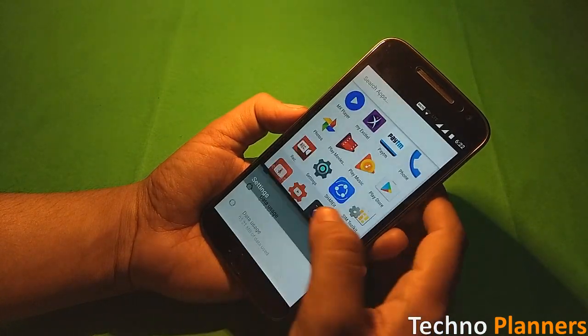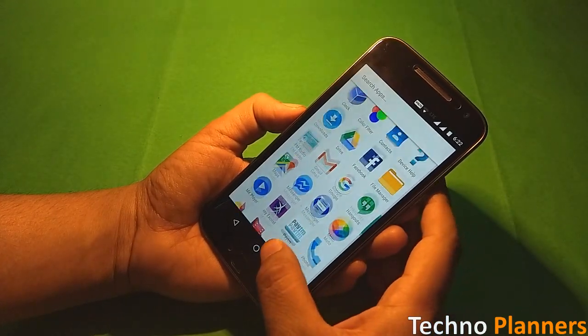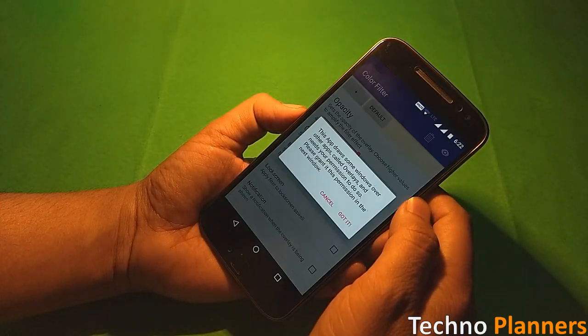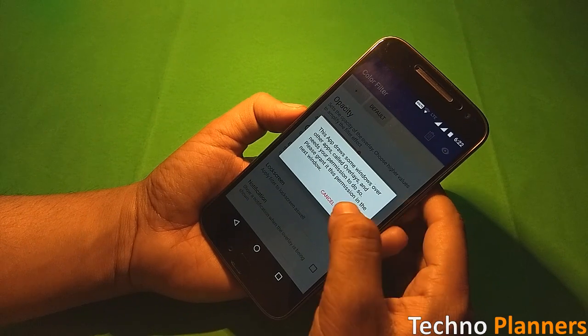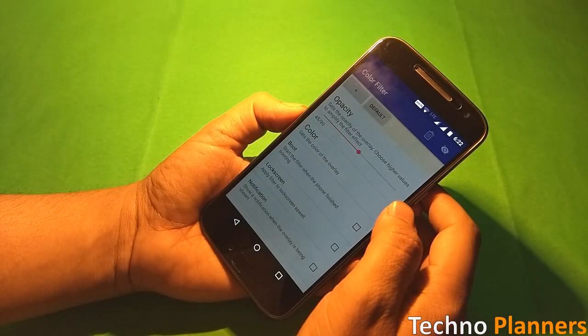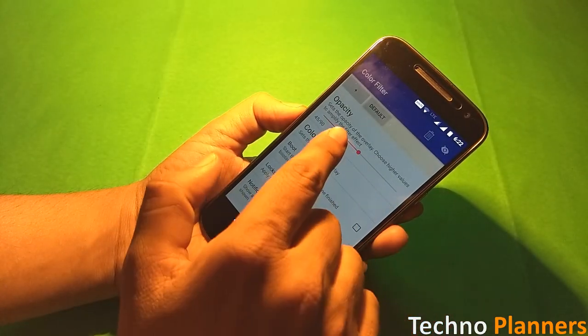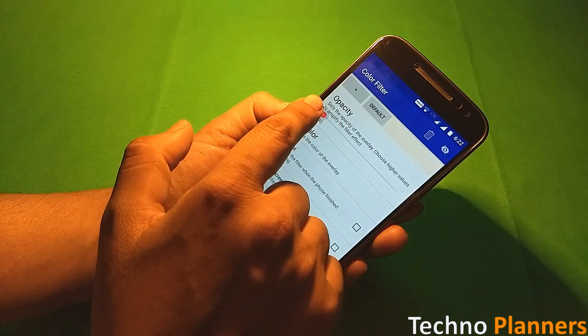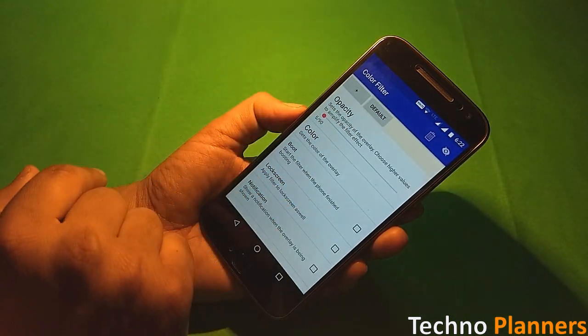Now go back to app drawer and find the color filter app on your phone. Open color filter app and set the opacity to 5. You can increase this value to 20, but 5 is working fine.